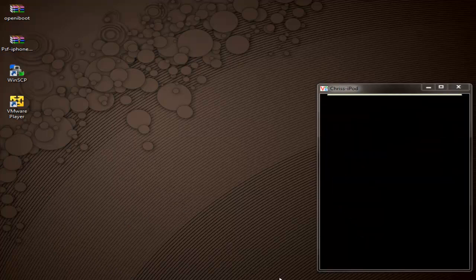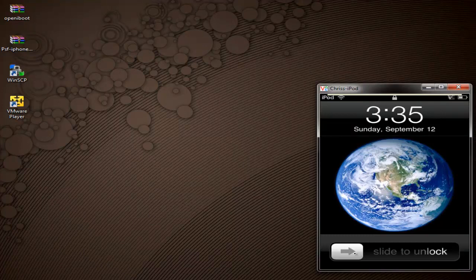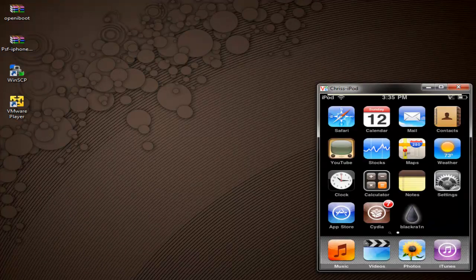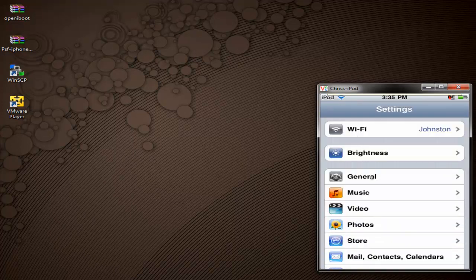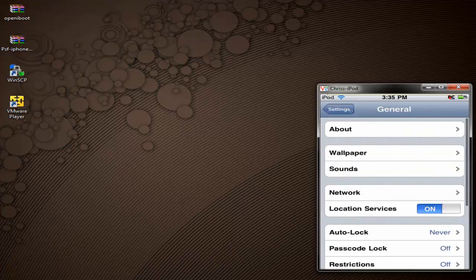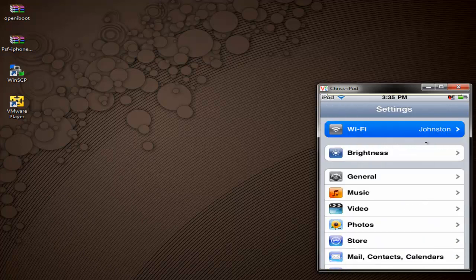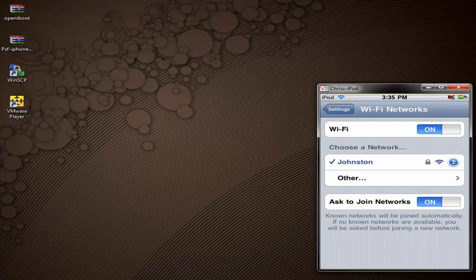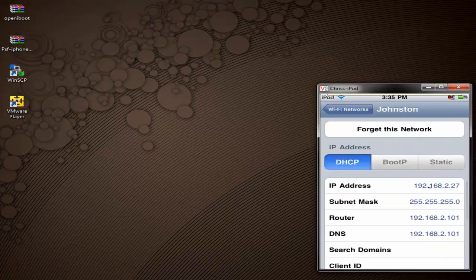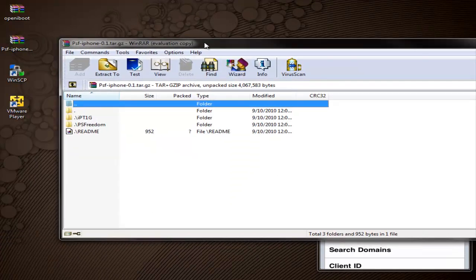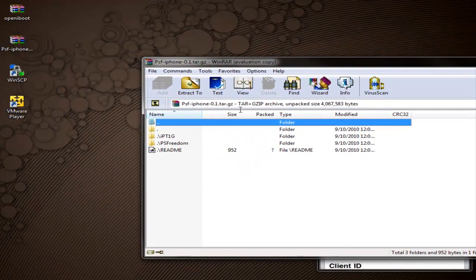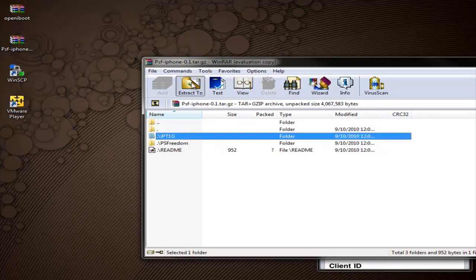Once your iPod boots back up, select Unlock. Let's go ahead and get our IP address if you didn't already. Go to Settings > Wi-Fi, then tap the little blue arrow next to the network you're connected to, and it's going to show your IP address right there. Once you've got your iPod's IP address, let's extract the files we're going to be loading onto it. Open up WinRAR — the only one we need is the one that says IPT1G, which is iPod Touch first generation. Extract that file out to the desktop.